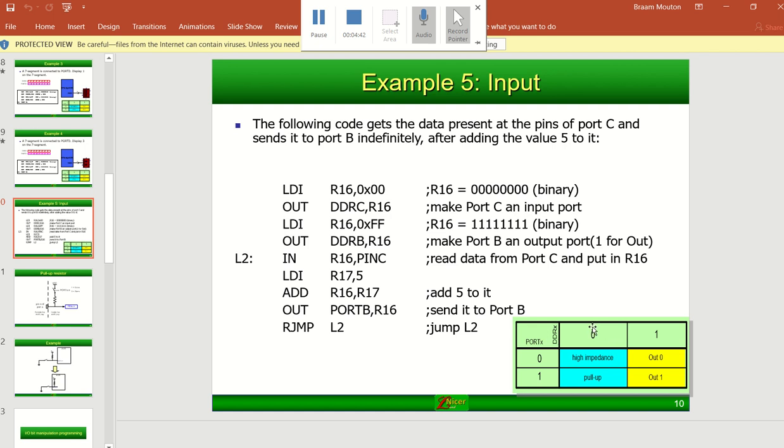But now, if we make a specific pin a 0, that is an input. So if you write on that same pin to the port pin a 0, it's high impedance, it's got no effect. But if you write on port that specific pin a 1, you activate the pull-up.